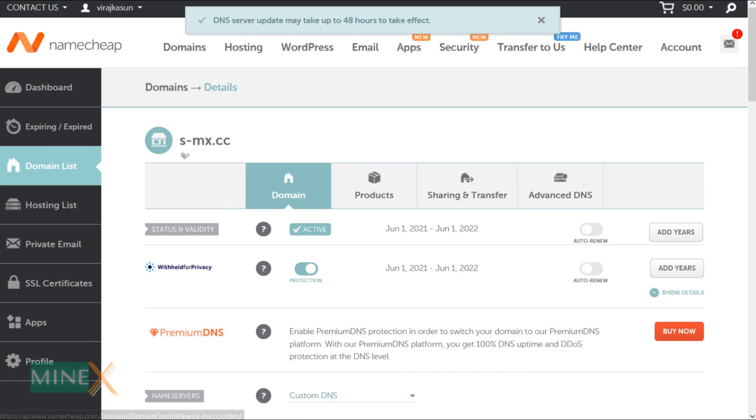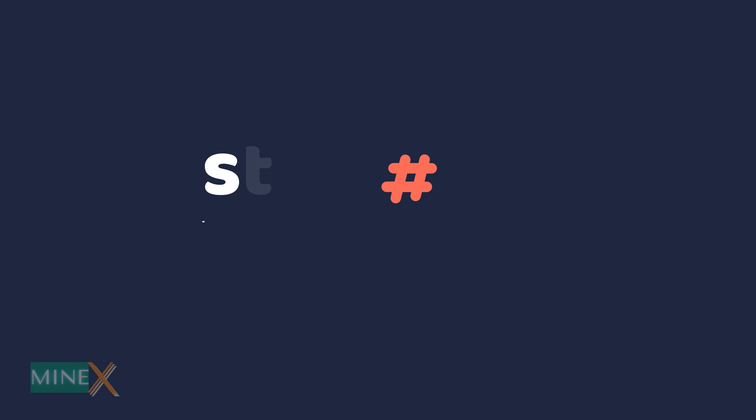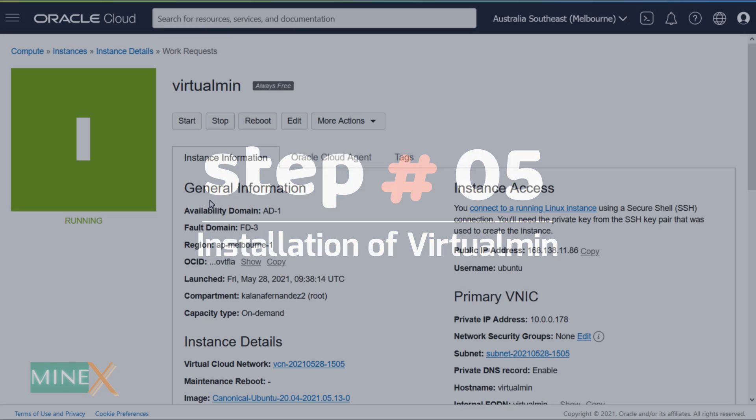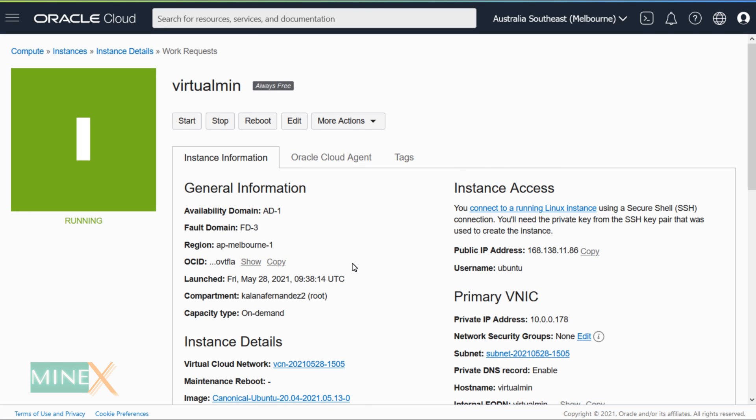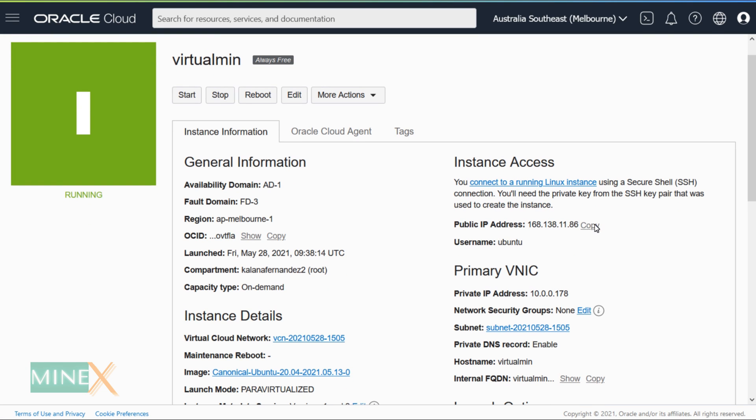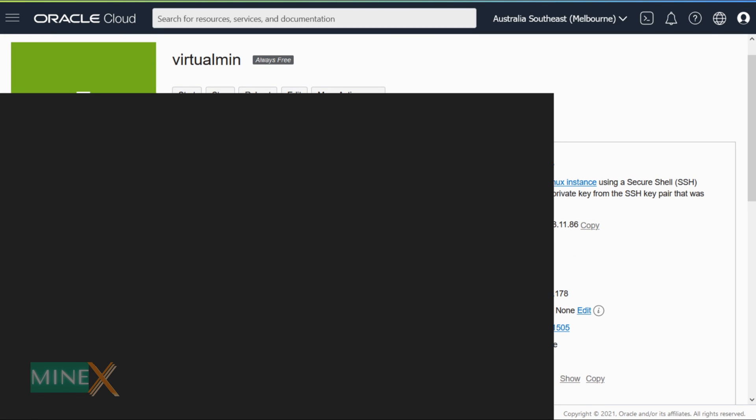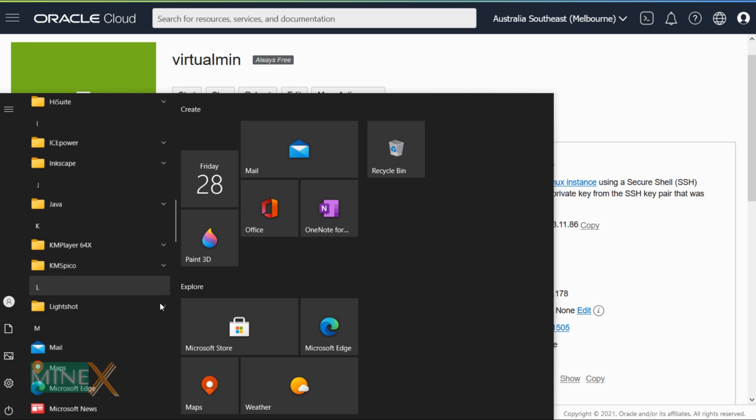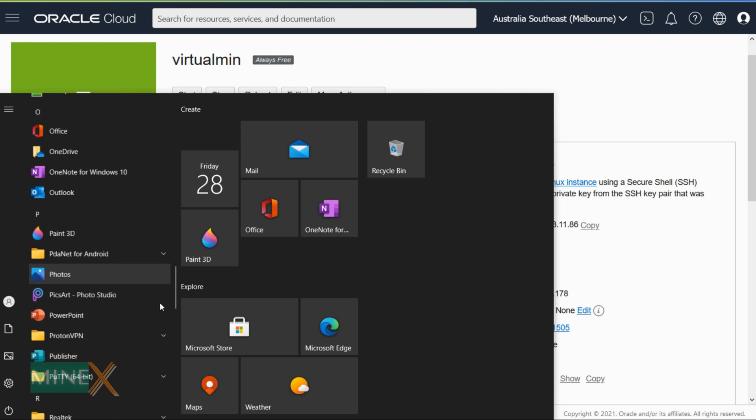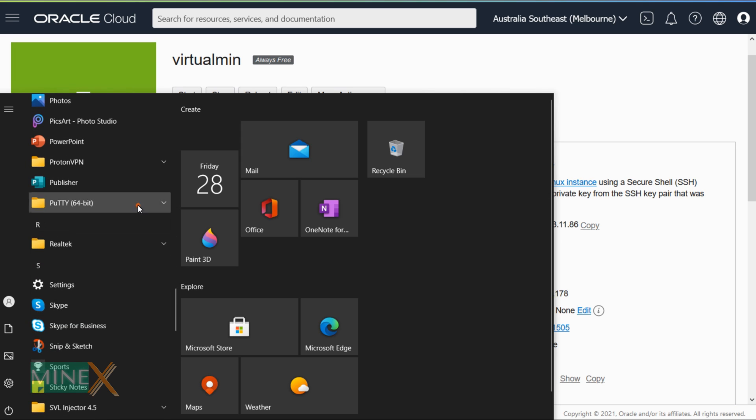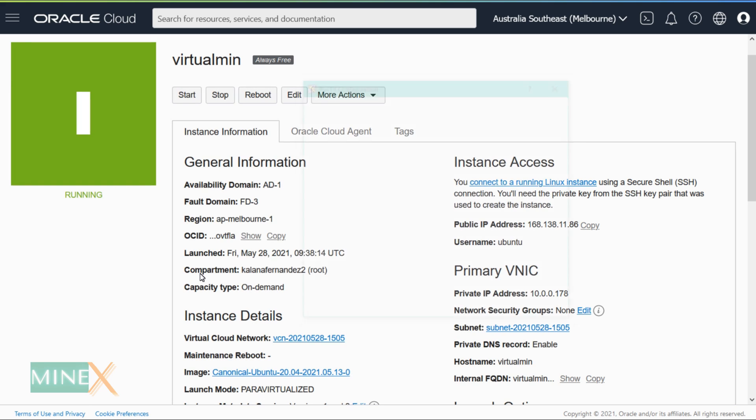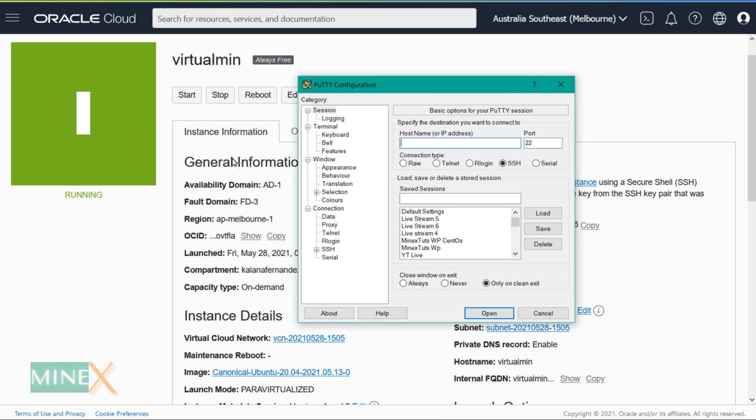It will take some time to propagate the nameservers to the VPS server. You can continue the installation process. Step 5: Installation of Virtualmin. You have to connect to the server using SSH. Copy your external IP address and open the PuTTY app to connect to the terminal.